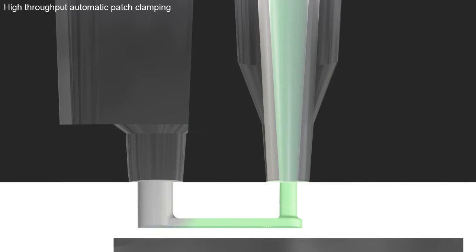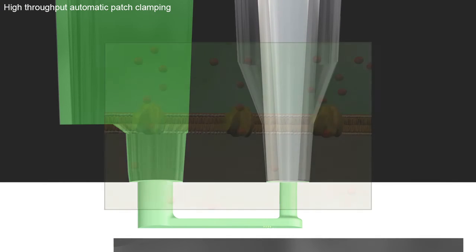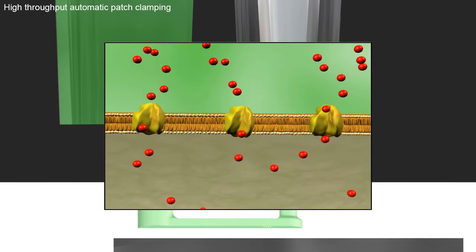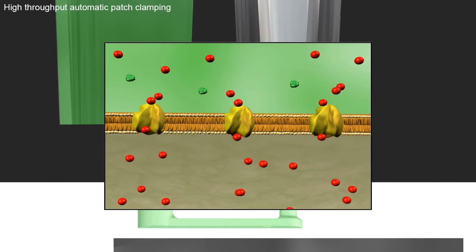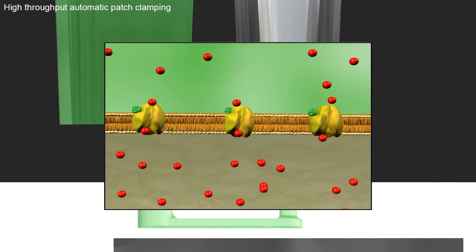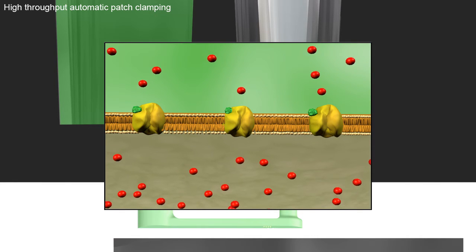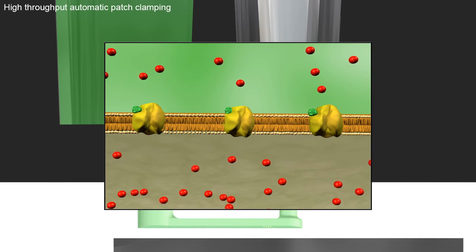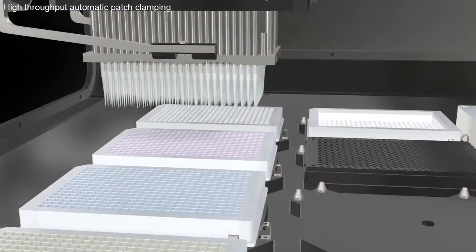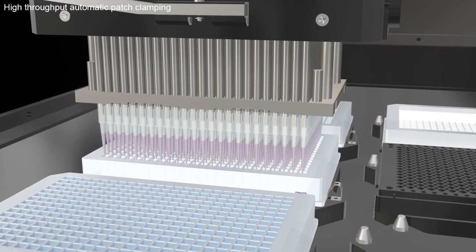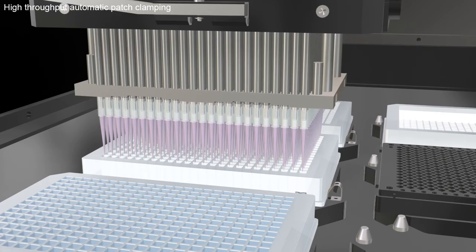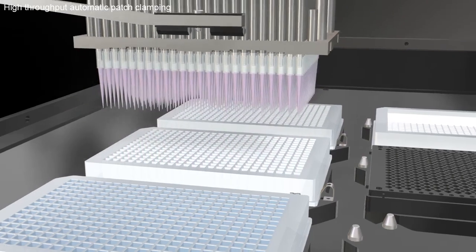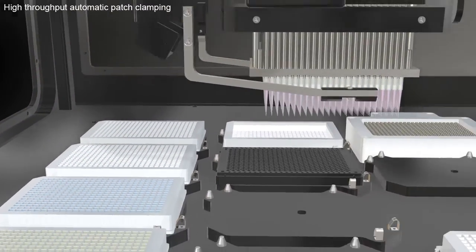Test compounds can be added and removed in a continuous fashion with complete wash-in, wash-out functionality. This feature enables Qube to perform concentration response experiments as well as testing different compounds on the same site.